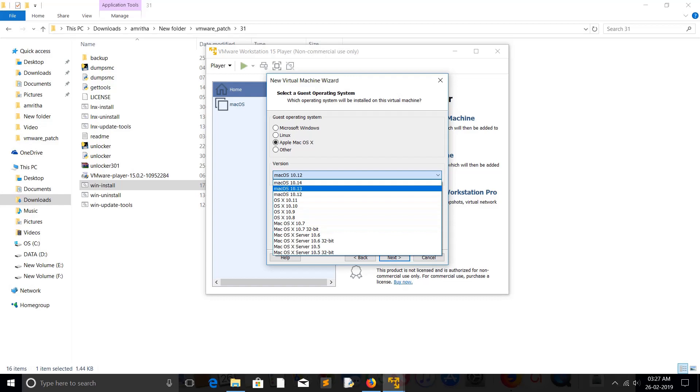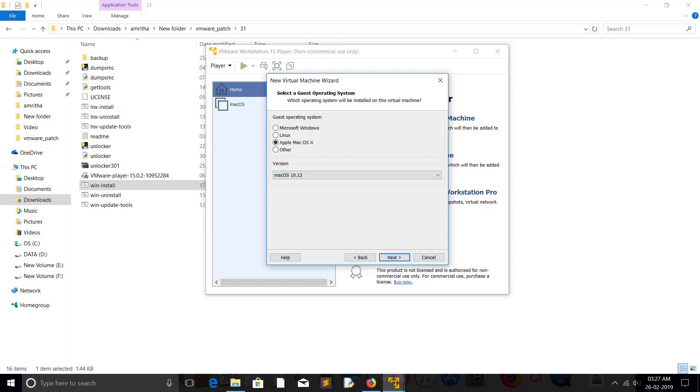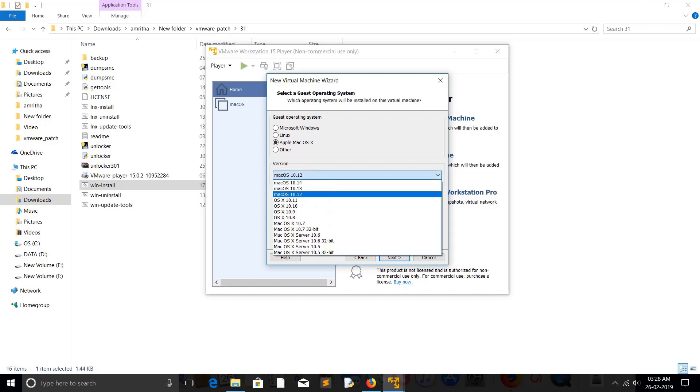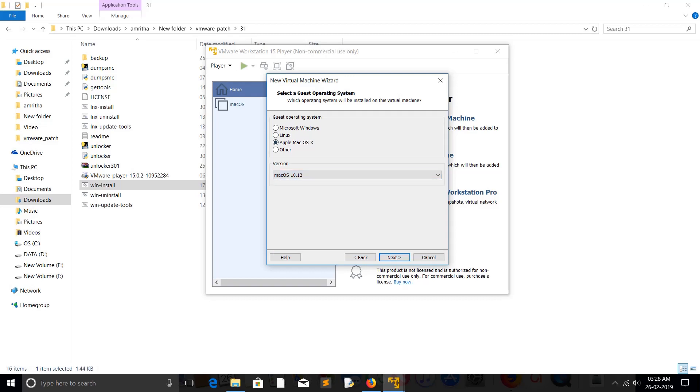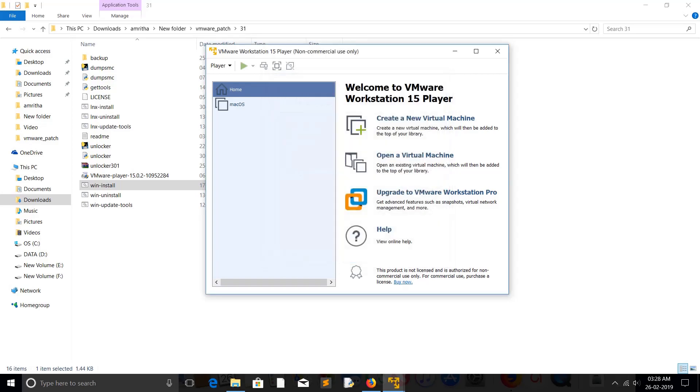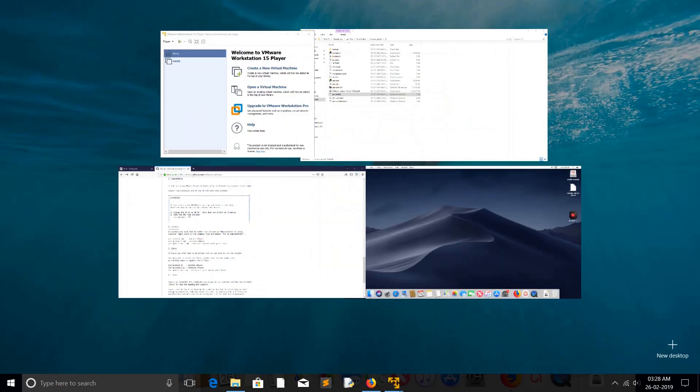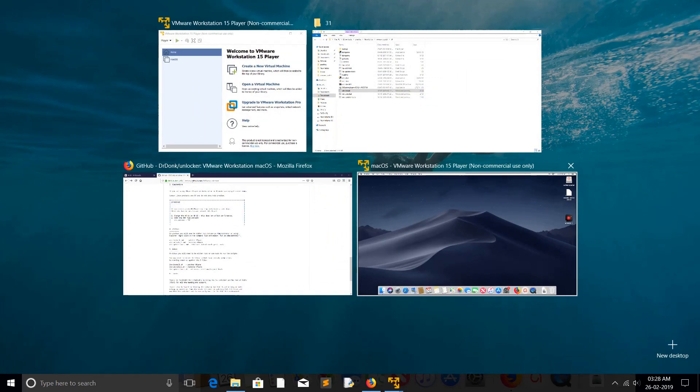If you select wrong version, you will see the boot issue. Something like your VM will be in boot loop, continuously rebooting. That is because you have selected a wrong version here or wrong operating system. So you should be careful.